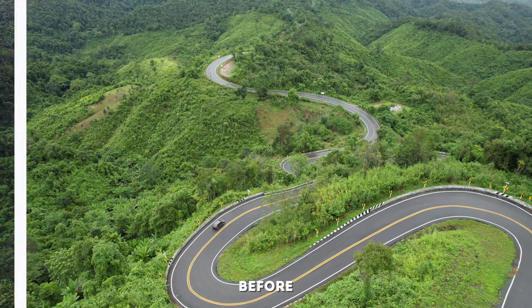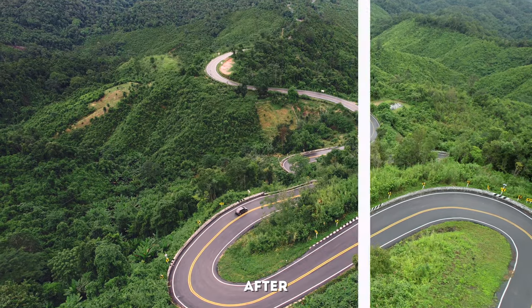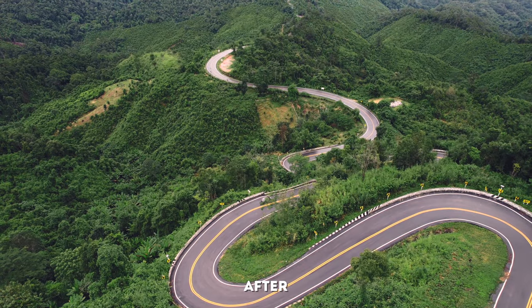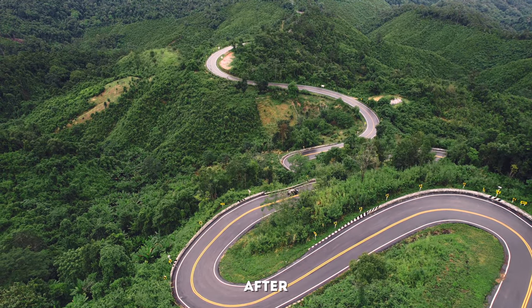Thanks for watching. If you enjoyed this, you will definitely enjoy my upcoming color grading course, so don't forget to join the waiting list. I'll link to it down below, and also check out this video on how to correct light and dark skin tones in Final Cut Pro.